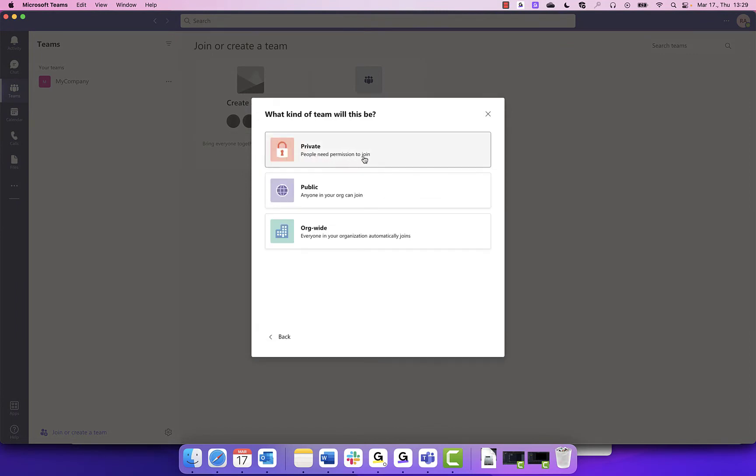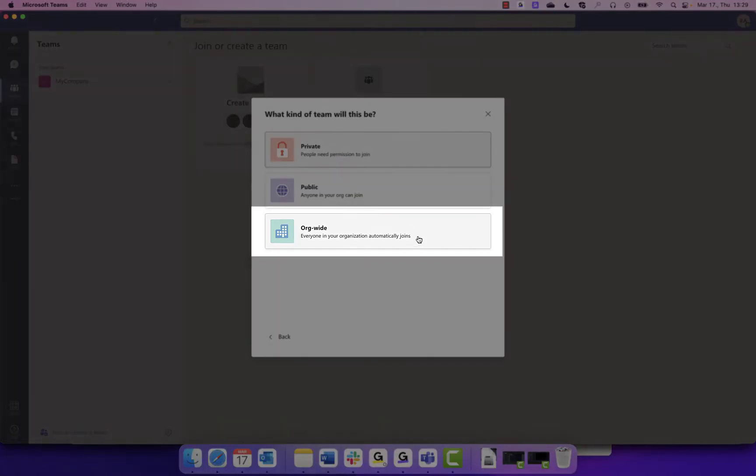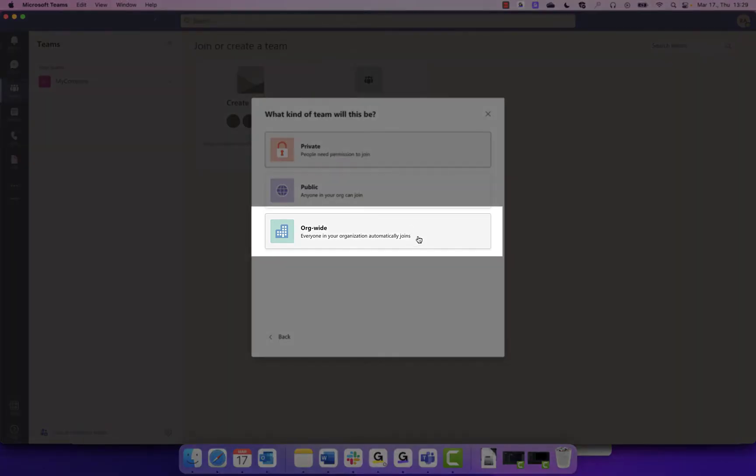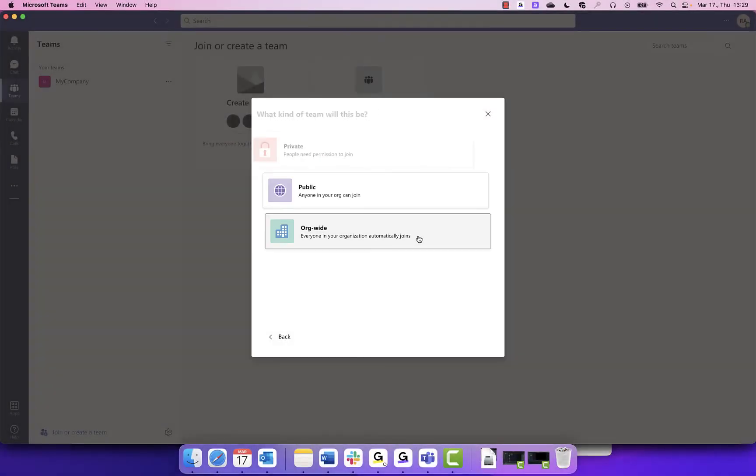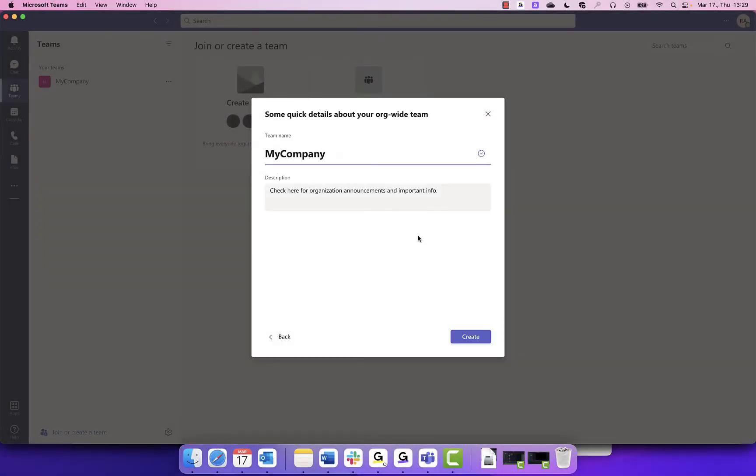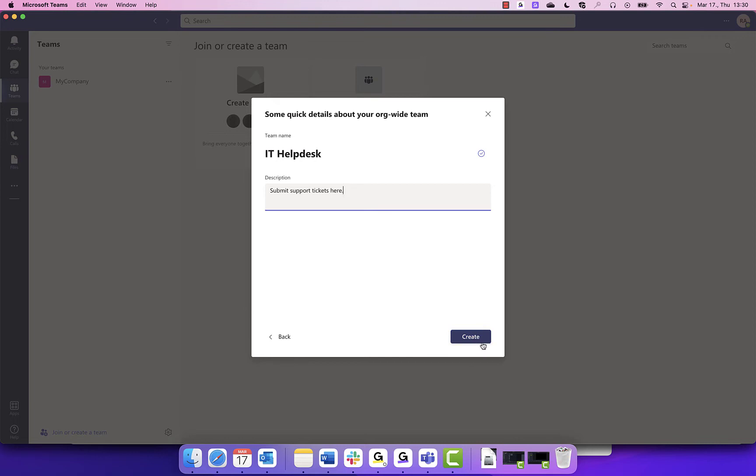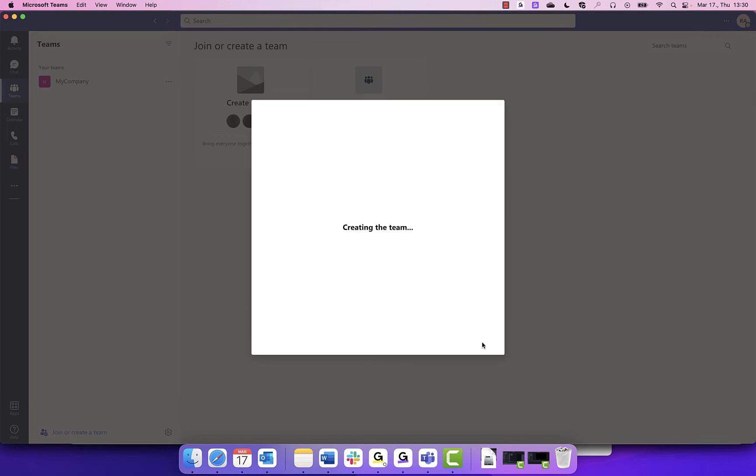When setting up a channel for all employees of the company to submit their tickets, it is recommended to use it org-wide, so anyone who joins the organization is automatically added to the team. Here, you will create the name of the help desk and add a description, so everyone knows the purpose of this channel. To finish, click Create.